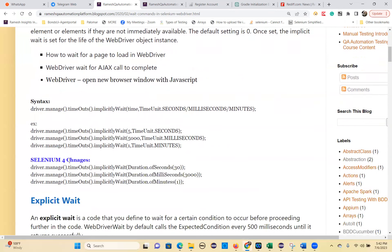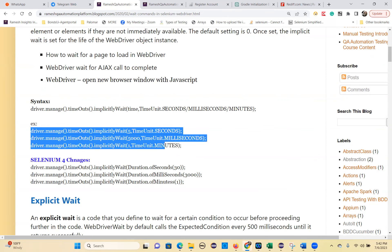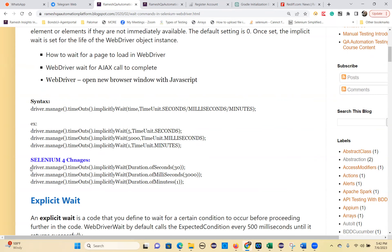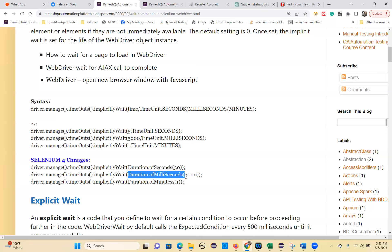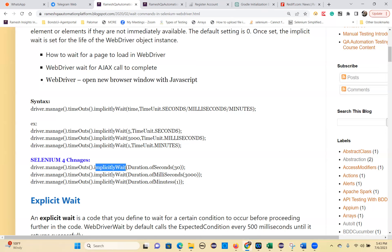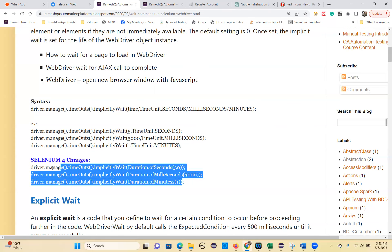The syntax for implicit wait in Selenium 4 is: driver.manage().timeouts().implicitlyWait(). The implicitlyWait method is overloaded — same method name but different arguments. You can pass Duration.ofSeconds(), Duration.ofMilliseconds(), or Duration.ofMinutes(). This is another example of method overloading. The frame method is one method overloading example, and implicitlyWait is also overloaded — these are examples you can give when asked where method overloading is used in Selenium.